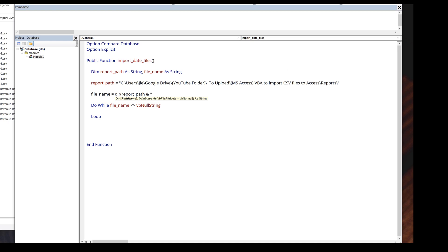Since my data files are going to be CSV files, here I'm going to insert the wildcard symbol dot CSV. For the attribute type is going to be VB directory.